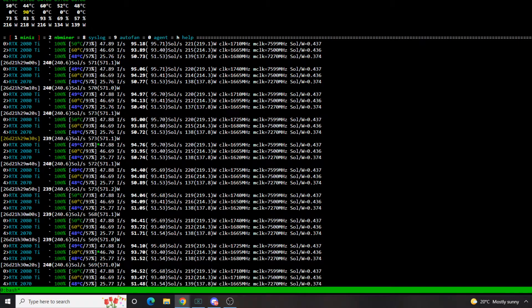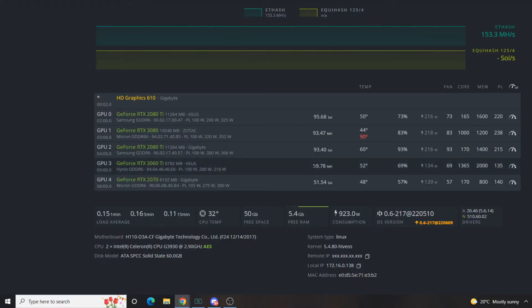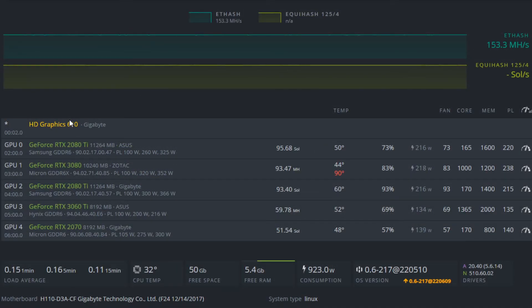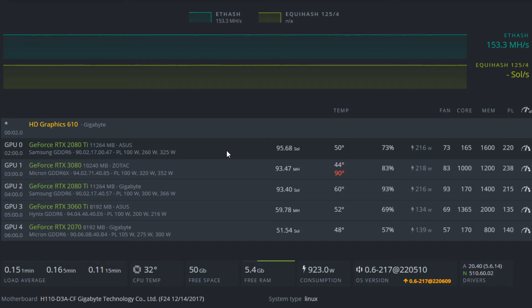One thing you may also want to keep in mind is that if you are mining during the summer, temperatures are probably going to get a lot hotter going forward. And that's where, yes, if you push these cards really hard, you can get 97, 98, 99 solutions per second. However, you'll be putting a lot more power through the card, which will make it run even hotter.